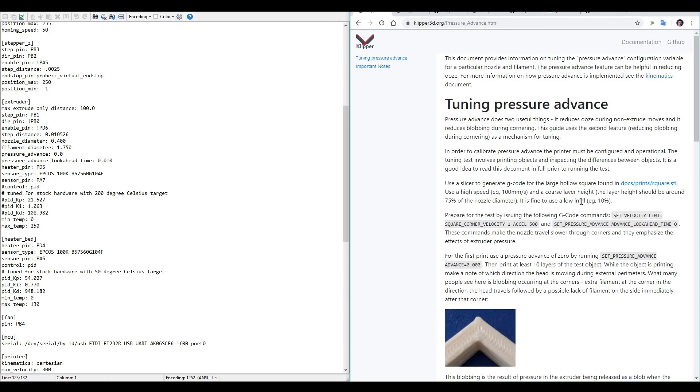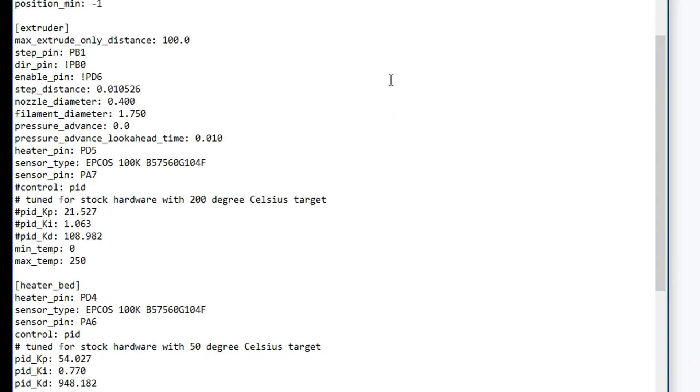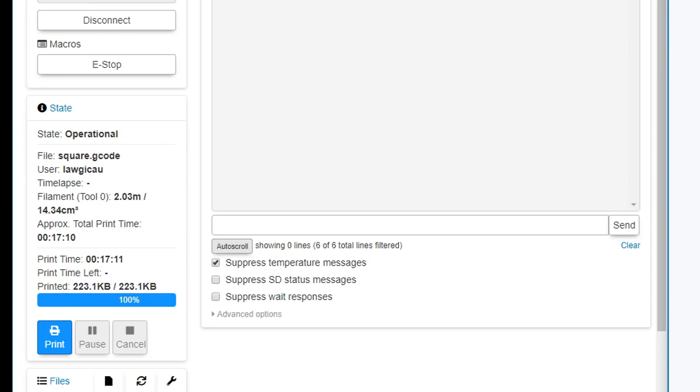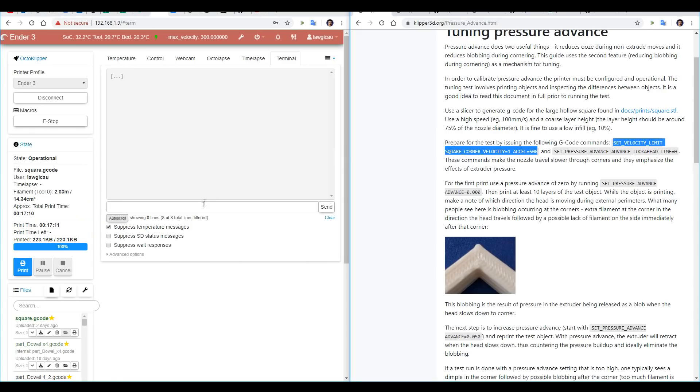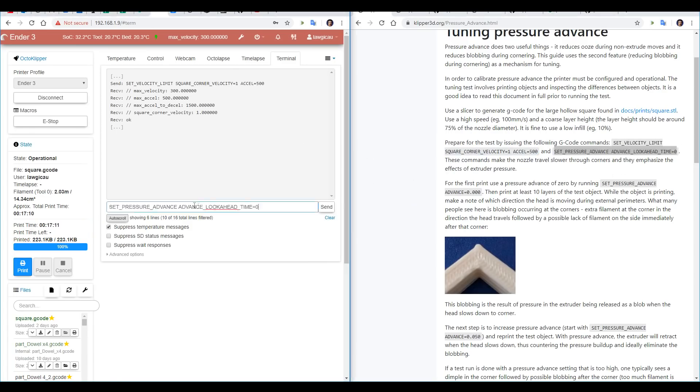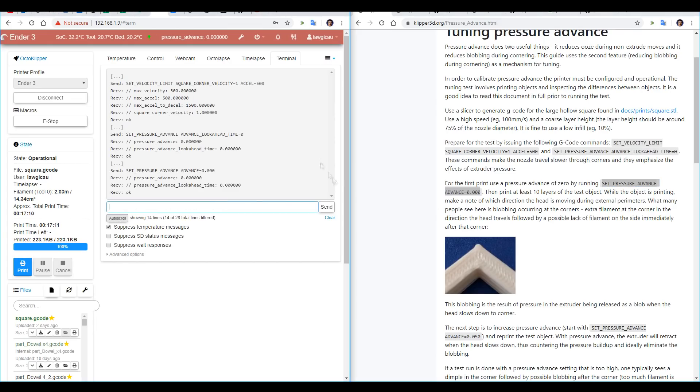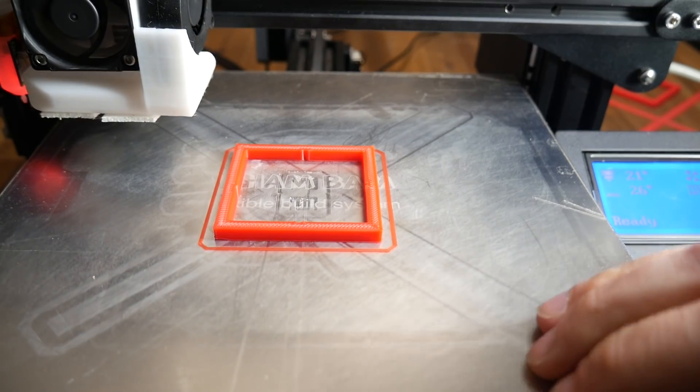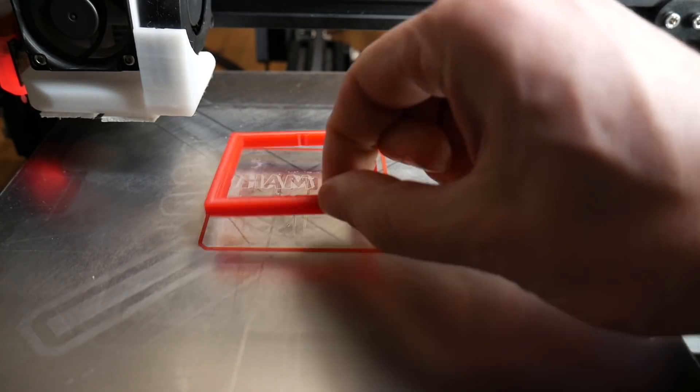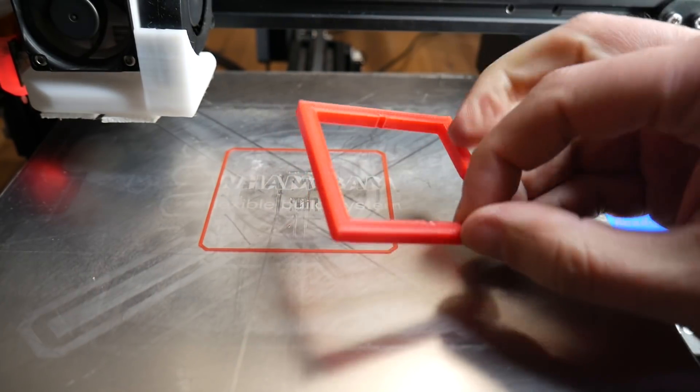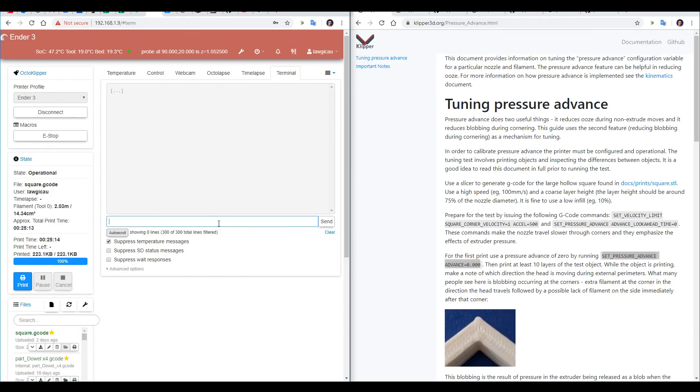In our configuration file, under the extruder section, we need to add the lines Pressure Underscore Advance, and set it to 0, and Pressure Underscore Advance Underscore Lookahead Underscore Time, and set it to 0.010. From the documents, we'll now copy and paste some parameters into the terminal in Octoprint. Now that we've done that, we can run our first version of the square. After printing one, we can then repeat the last line of code to change the Pressure Advance number. The instruction suggests starting at 0.05, printing again, and repeating this until you get good results. So what are good results?